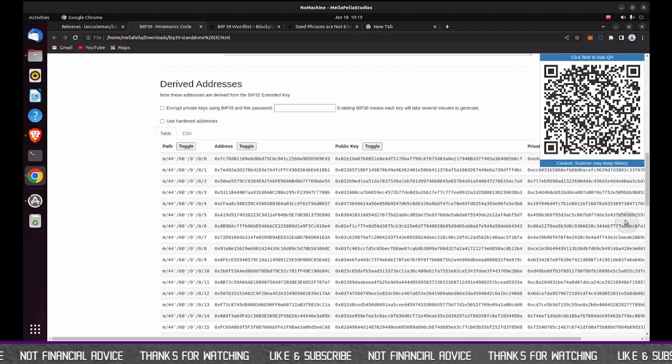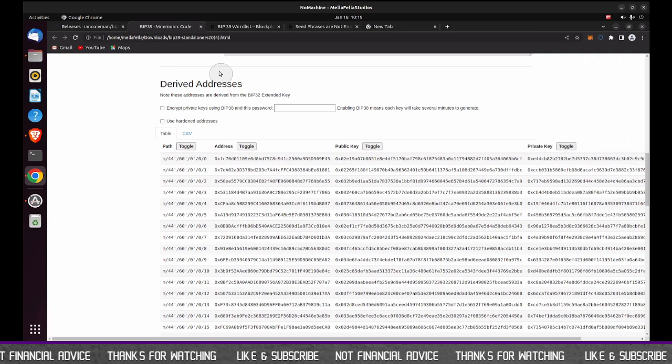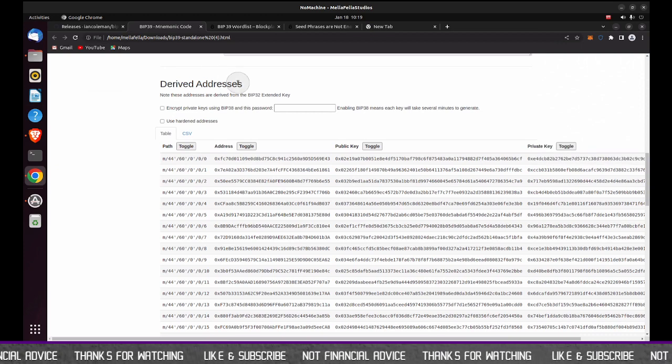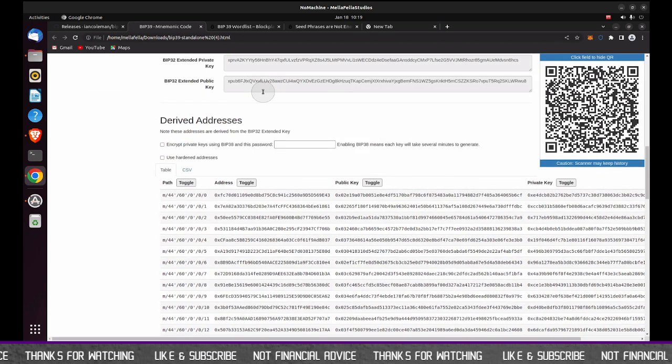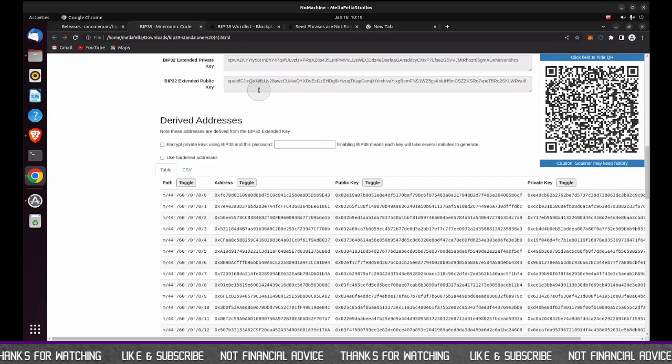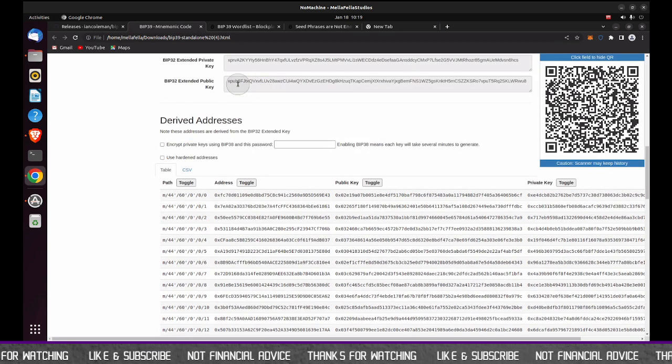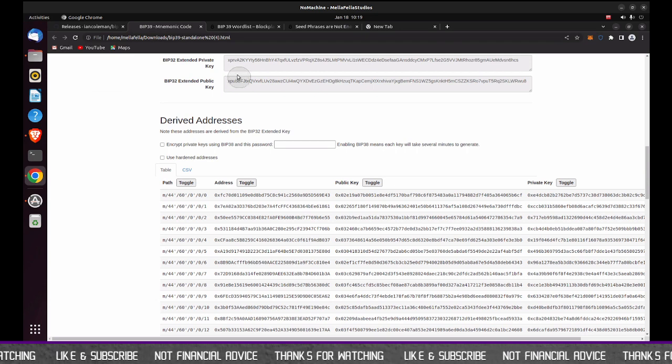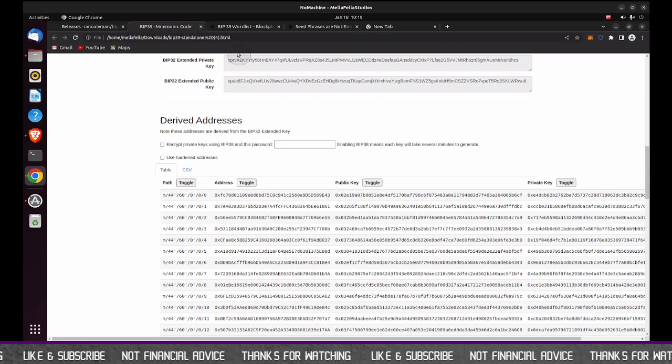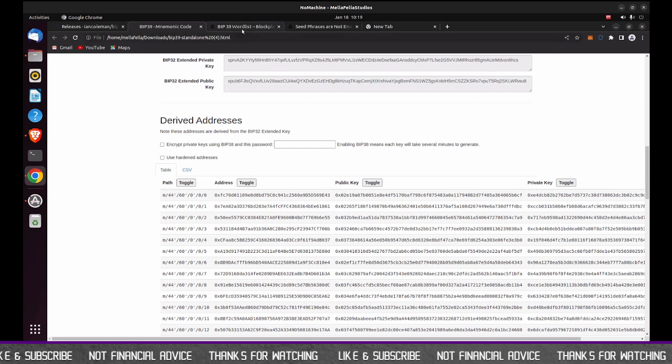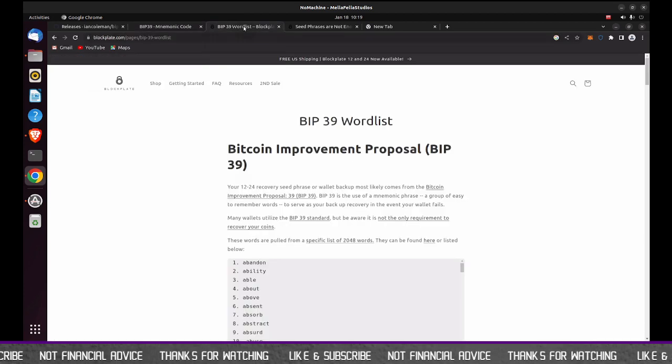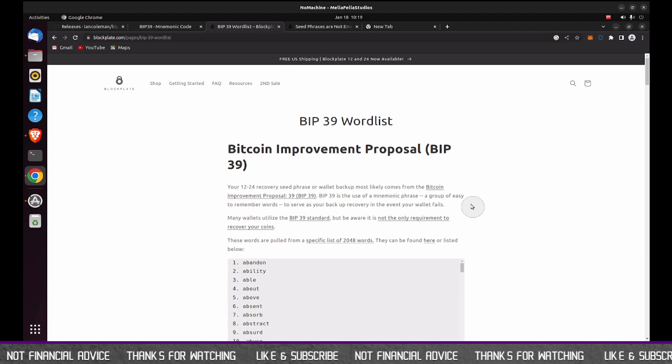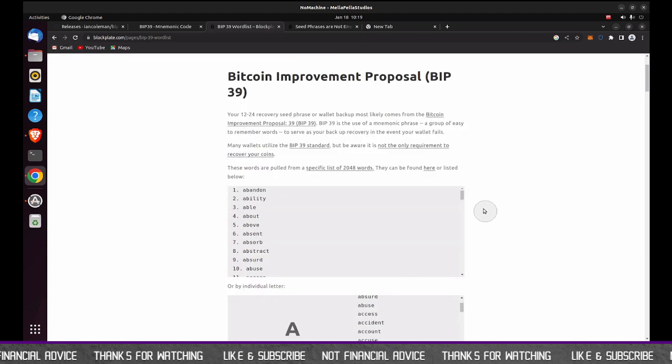So what I would do, well, a couple of things just to note. You could have some challenges depending on how your key phrase was structured. Now, these key phrases are based, typically based on the BIP39 standard, and there's a word list associated with that. I'm going to click on this page to kind of show you what that looks like.